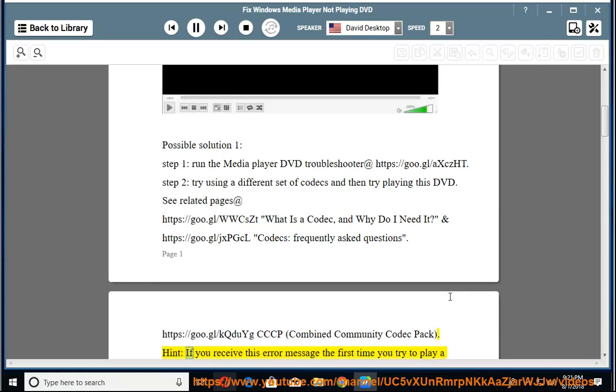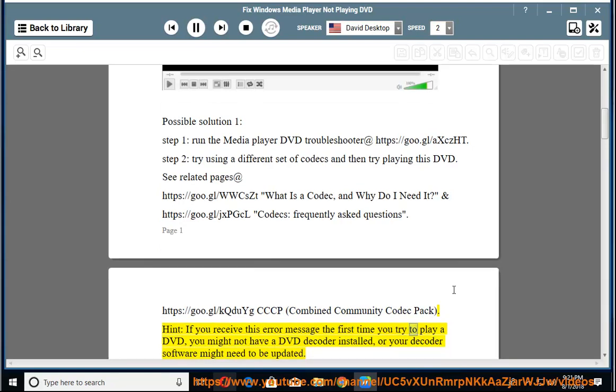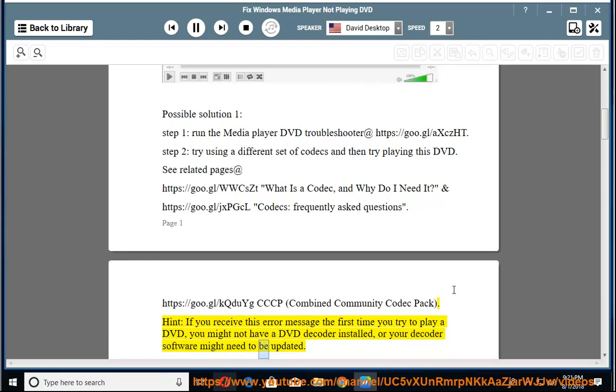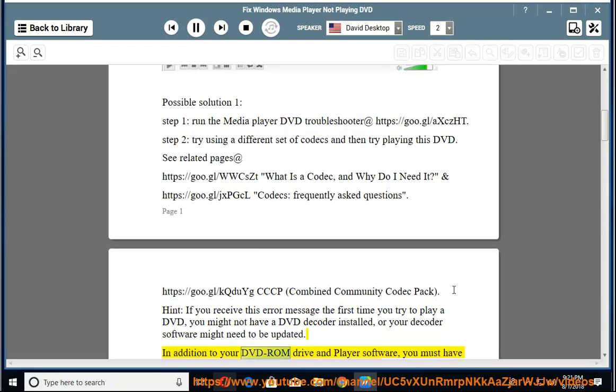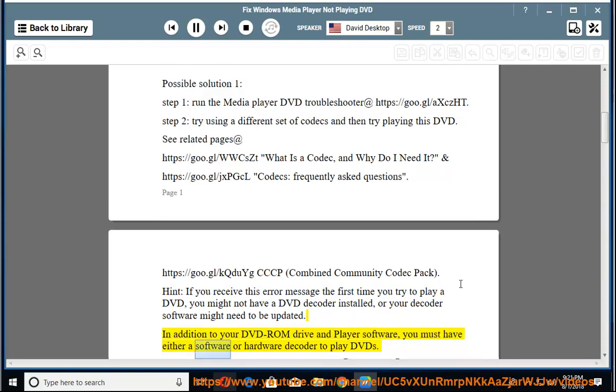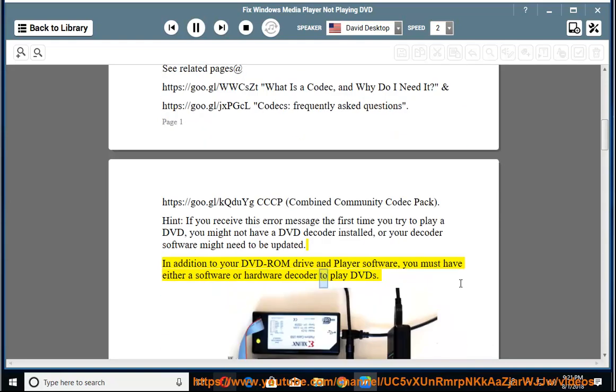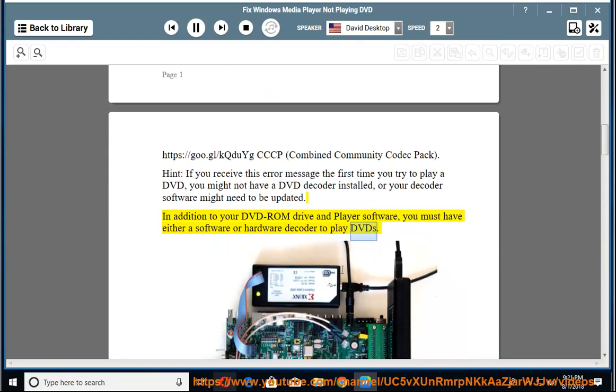Hint: If you receive this error message the first time you try to play a DVD, you might not have a DVD decoder installed, or your decoder software might need to be updated. In addition to your DVD-ROM drive and player software, you must have either a software or hardware decoder to play DVDs.